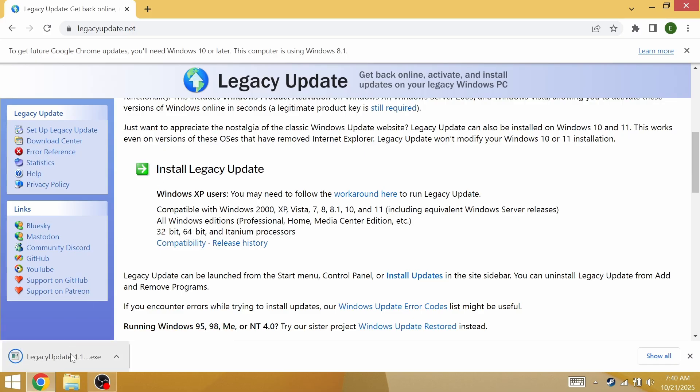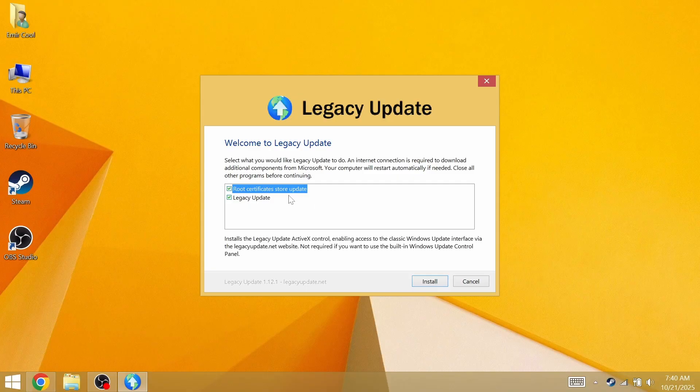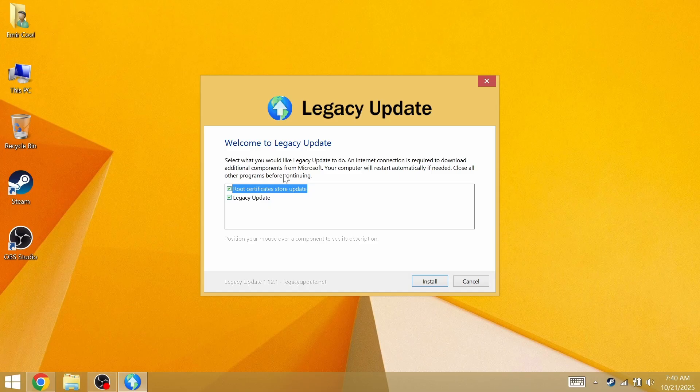We now have a legacy update exe. If we open this exe, it's going to say welcome to legacy update, select what you would like legacy update to do. An internet connection is required to download additional components from Microsoft. Your computer will restart automatically if needed.